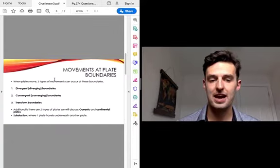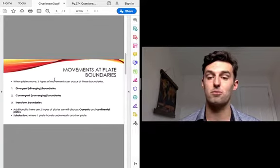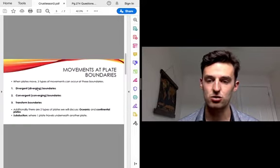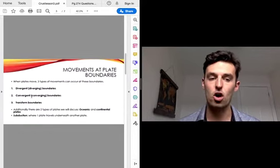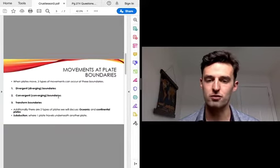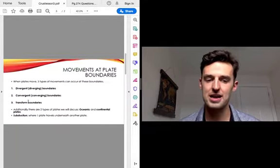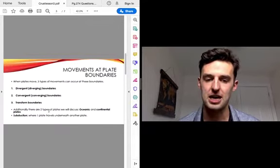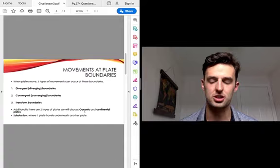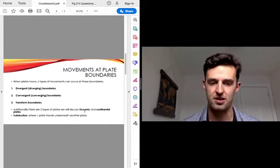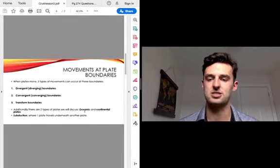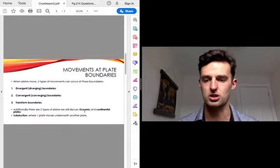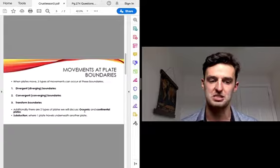When plates move, they have three different types of movements that can occur. There's divergent boundaries or divergent movements. There's convergent boundaries or converging movements. And then there's transform boundaries. When we're talking about plates, there's two different types: oceanic plates, which carry the ocean on top of them, and continental plates where the continents or the land masses are on top of these plates.